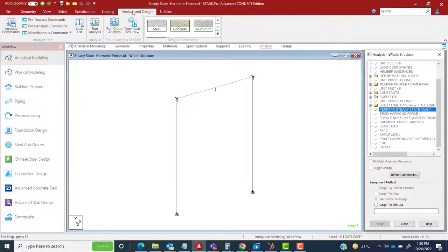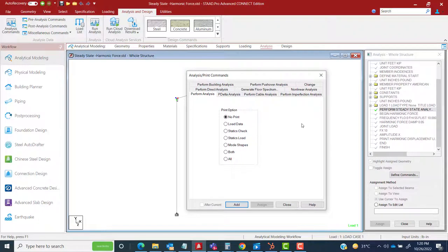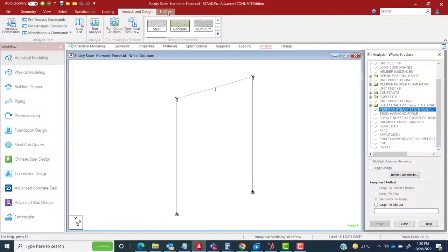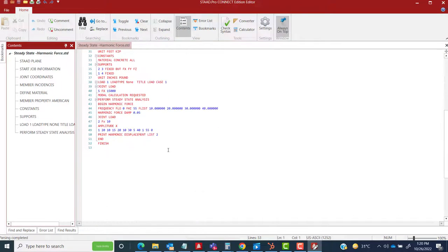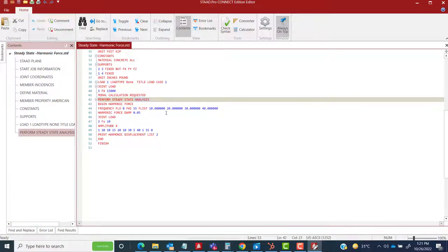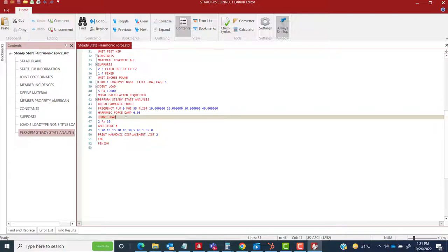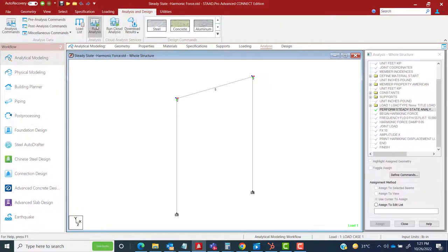There is no separate specific analysis command for steady state analysis. The analysis run is already initiated by the 'PERFORM STEADY STATE ANALYSIS' syntax — the program understands you are going to perform steady state analysis. After defining all those syntax elements, you conclude with the 'END' command and then 'FINISH', and simply run the analysis.